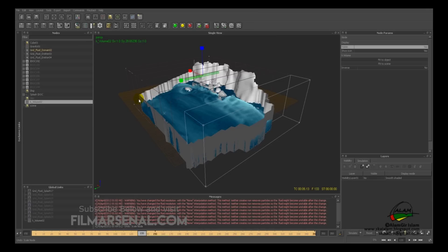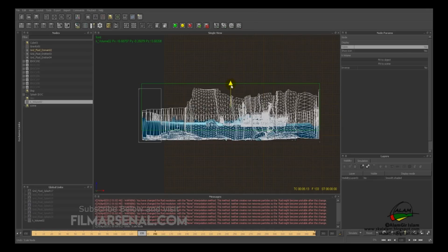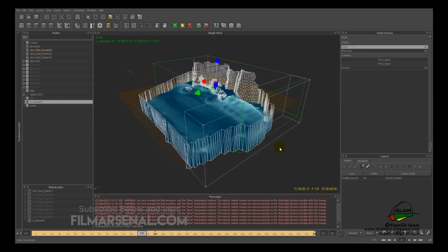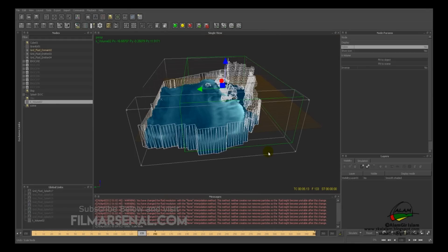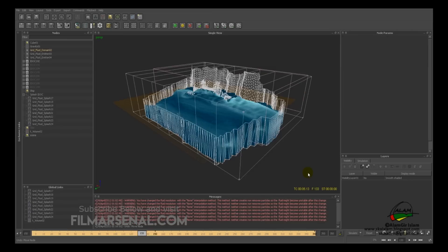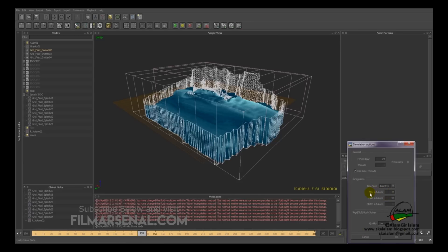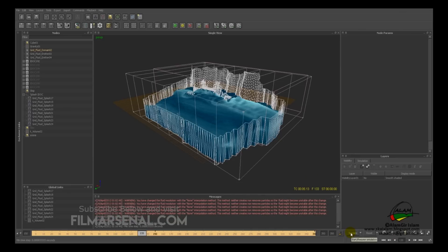The Kill Volume will kill every particle outside the box, creating particles only inside it. Before hitting Simulate, go to Simulate Options — set minimum sub-steps to 25 and maximum sub-steps to 50, then select OK. We'll be simulating from frame 100 to 350. Select the domain and set its visibility to No under Display to lighten the viewport. Delete everything from global links, expand Exclusive Links, select every splash emitter and drag it in, then add gravity, domain, ship, kill volume, and scene into each splash emitter.